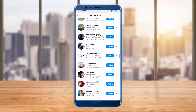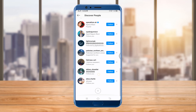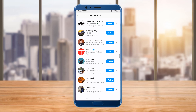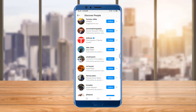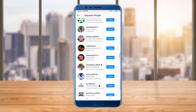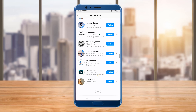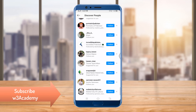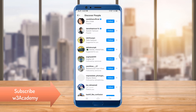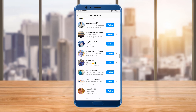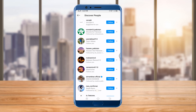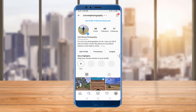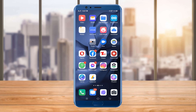As you can see, all of my Facebook friends are here and I can follow them with one click. I can follow them by clicking the Follow button. That's how you can find your Facebook friends on Instagram and follow them with one click.